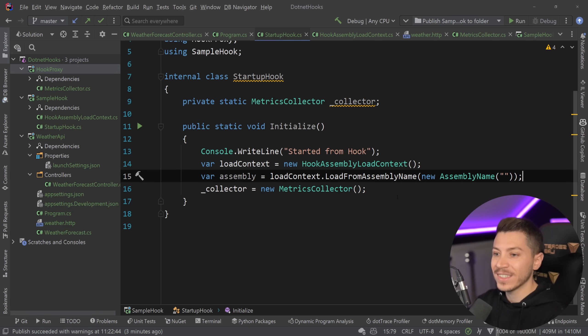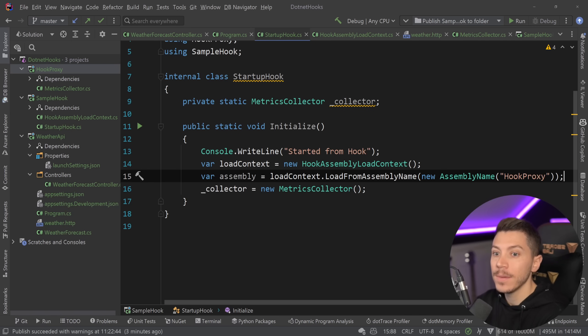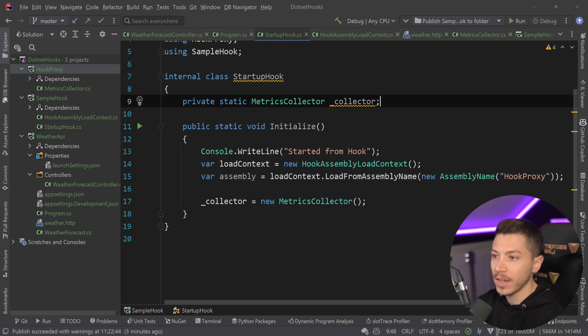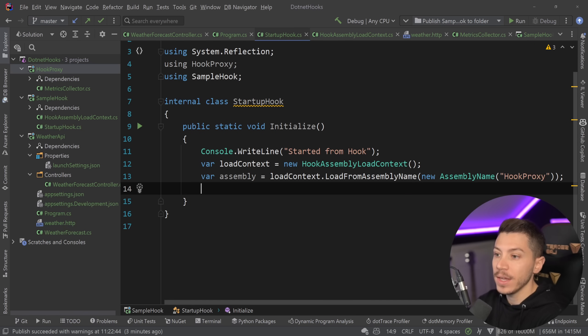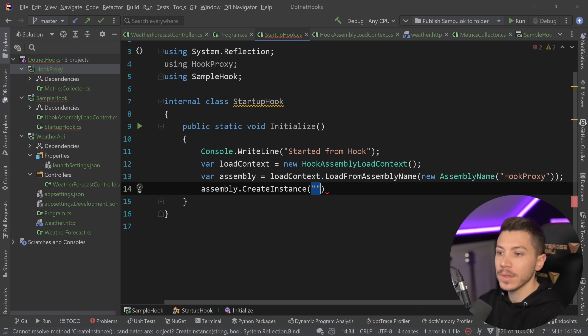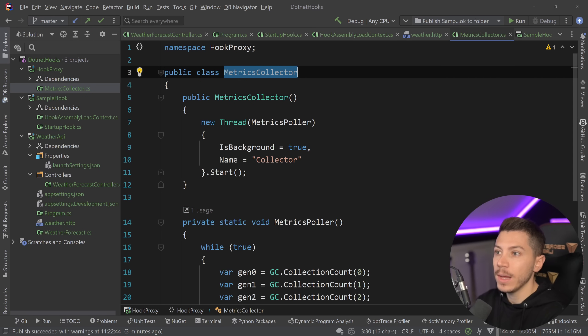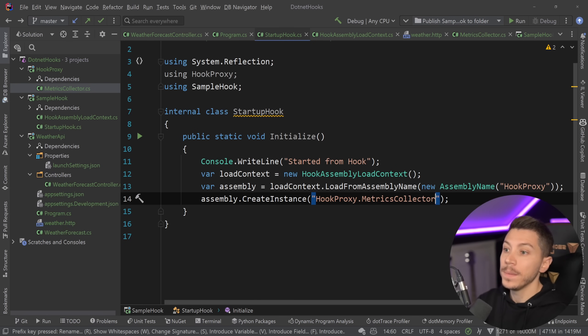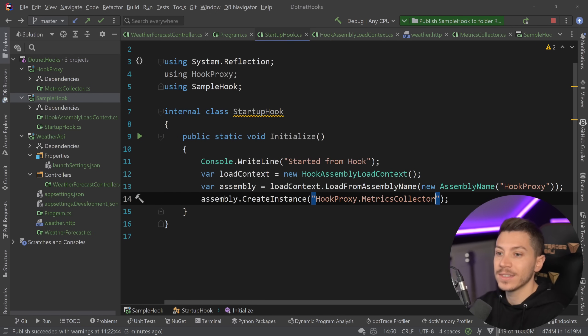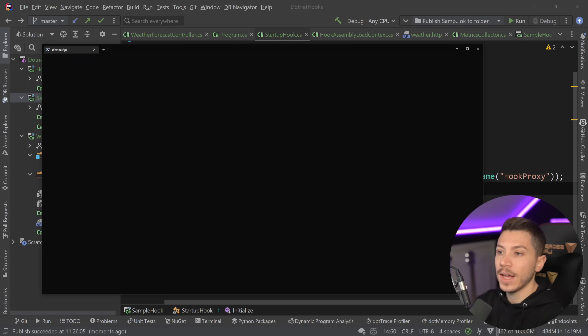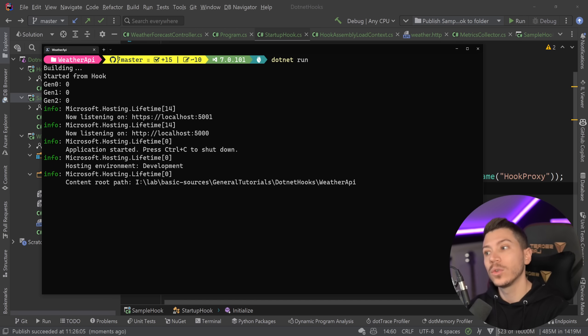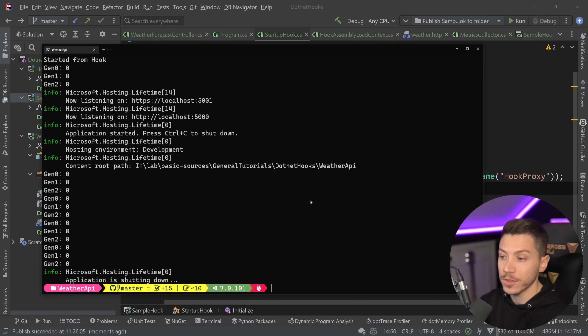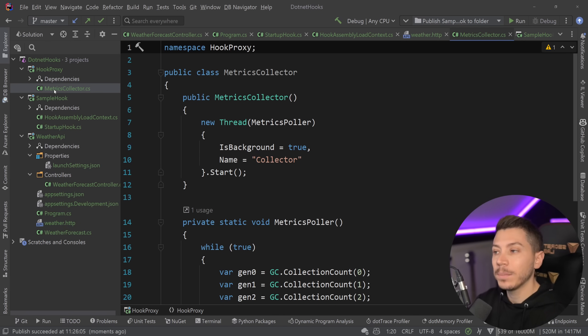And then in the hook itself, in the startup hook, you want to have the load context over here. Then you want to load the assembly from the assembly name, and the assembly name in this case is the library's name. So in our case is HookProxy. That's what we're loading in here. And then since this MetricsCollection class lives in that other class, I'm going to just quickly remove it from here. And what I'm going to say is assembly.CreateInstance, and I'm going to create an instance by the MetricsCollector name. So HookProxy.MetricsCollector. So this goes here and this goes here. And now if I go ahead and I publish the hook that is dynamically loading that assembly in, then as you can see I can go here, say .NET run, and now it all works just like that. Every two seconds we're getting those generations printed in the console.